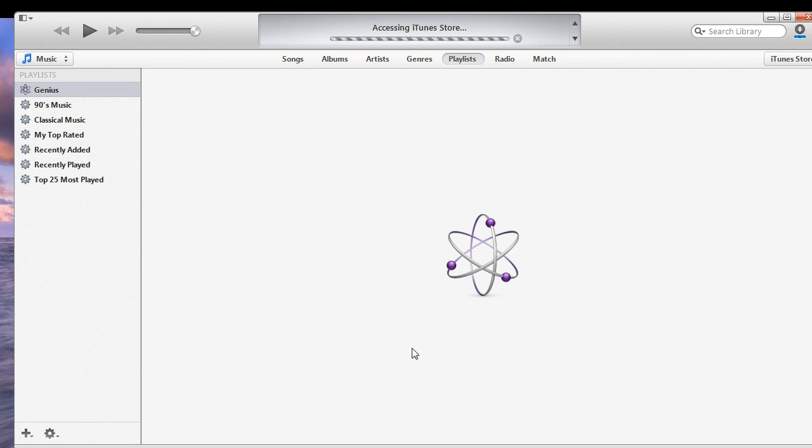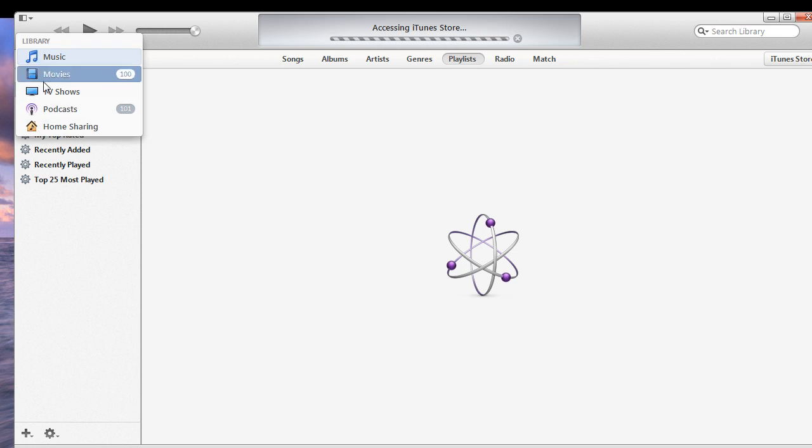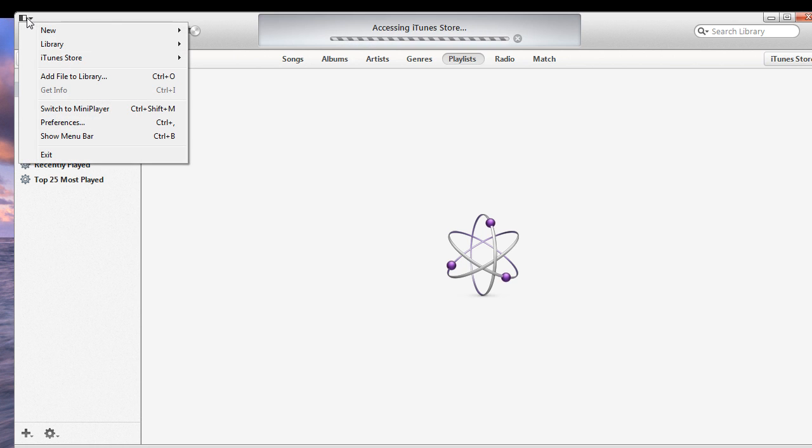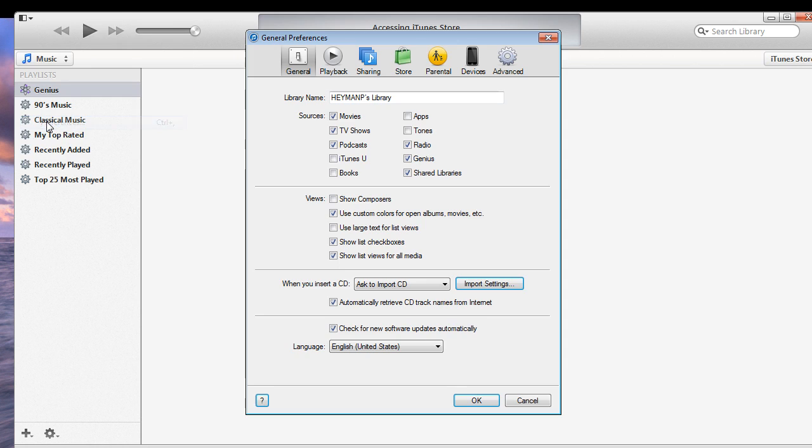Now, by default, in iTunes 11, iTunes 11 hides podcasts from you. So if you don't see podcasts right there, then what you're going to want to do is click this button, click preferences, and then make sure podcasts is checked.